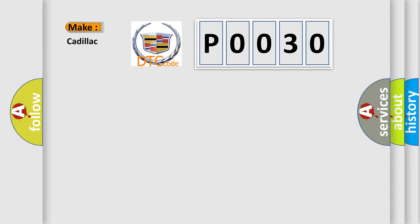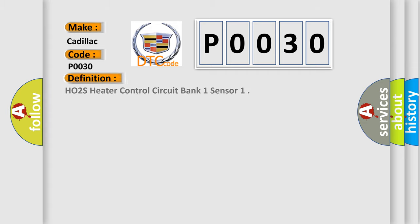So, what does the diagnostic trouble code P0030 interpret specifically for Cadillac car manufacturers? The basic definition is HO2S heater control circuit bank one sensor.